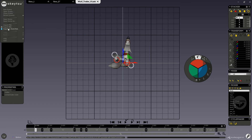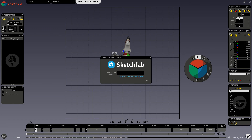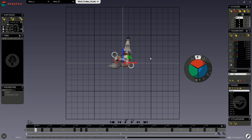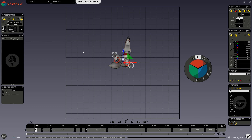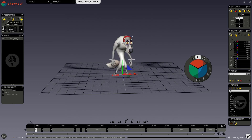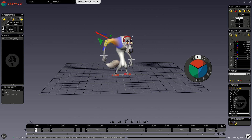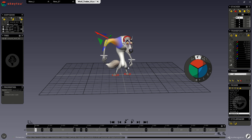We also have export to Sketchfab, which brings up the Sketchfab login, and you can also create an account here. And we have undo and redo, which you can also access by pressing Ctrl-Z and Ctrl-Shift-Z.